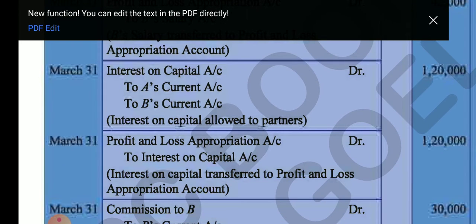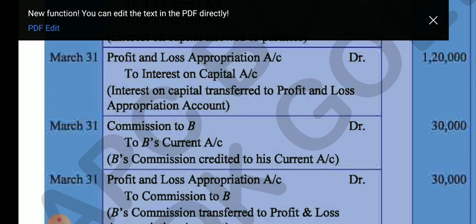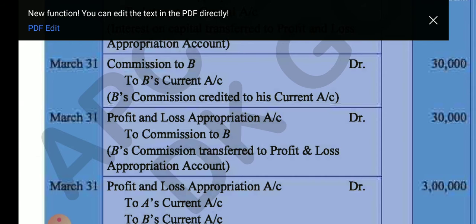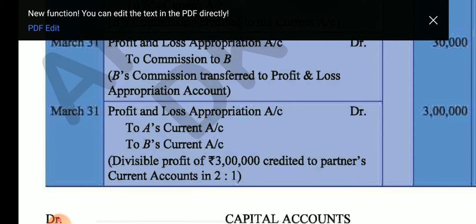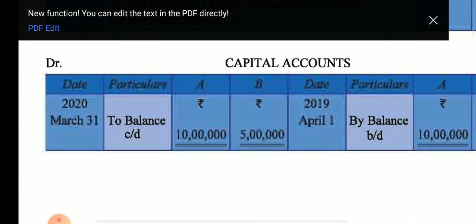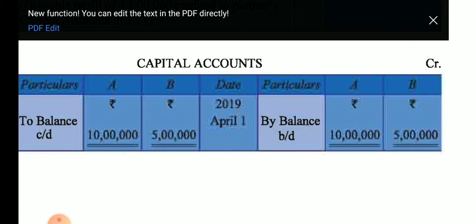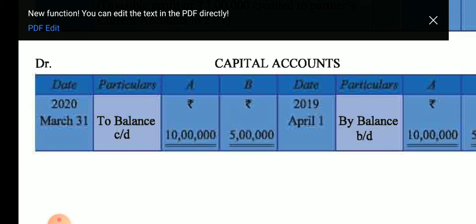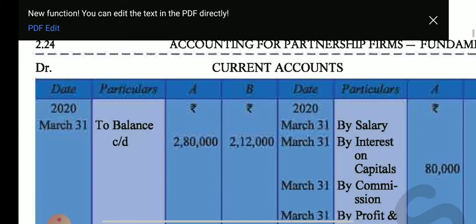P&L Appropriation account is transferred to interest on capital. Commission account is debited to B's current account — again the same treatment because capital is fixed. P&L Appropriation account is debited to A's current and B's current for the profit transfer. In the capital account, we only show the opening balance of 10 lakh and 5 lakh, and then the closing balance is carried forward at 10 lakh and 5 lakh. The capital account is closed.